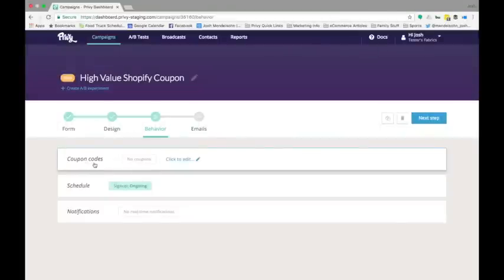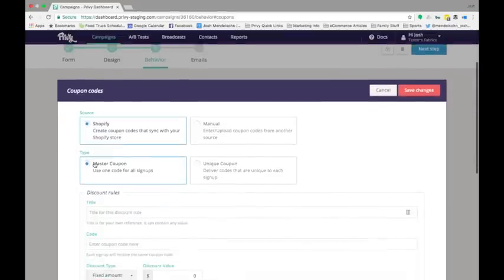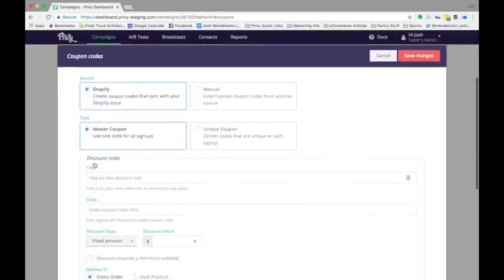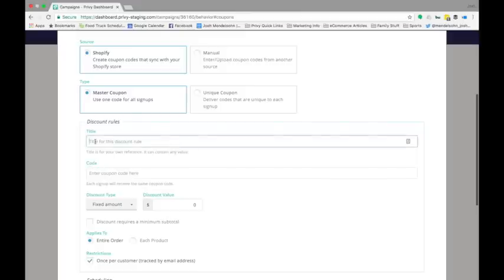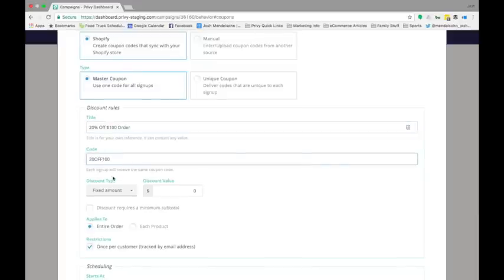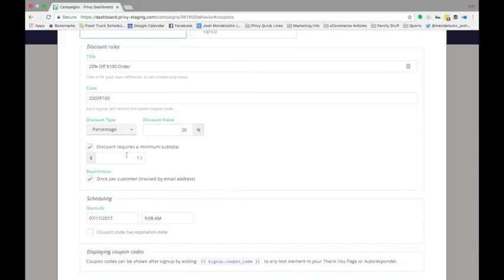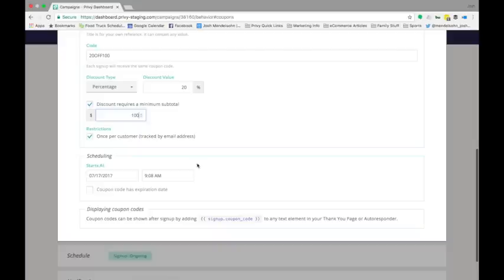To create a Shopify discount, all you have to do is go to the behavior step of your campaign, click on coupons, and choose Shopify as your source. You can choose what kind of discount you want to offer, the amount of the discount, and any additional criteria like a minimum value order and start and end dates for the discount to be valid.